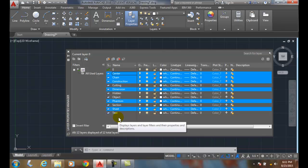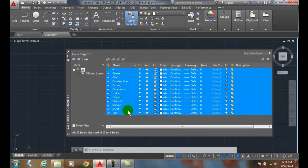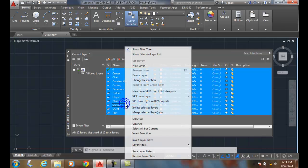I can also right click and I can say select all, and it'll select every layer in the list. And I can right click and say clear all.